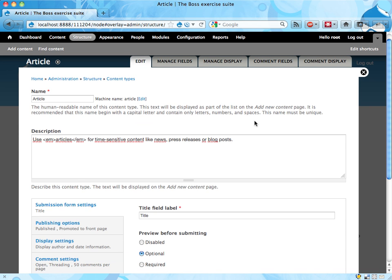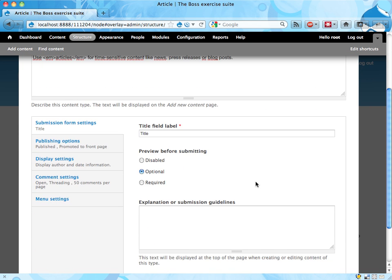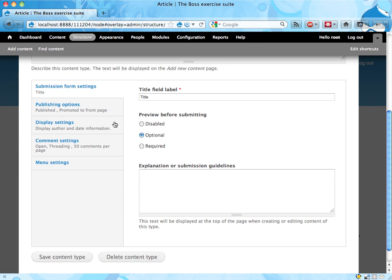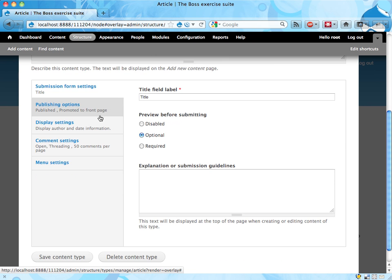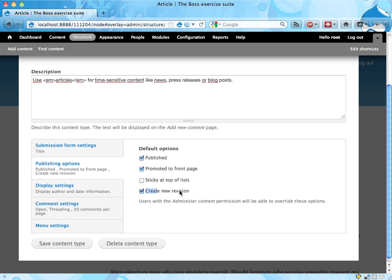If we scroll down a bit, we can see some descriptions and stuff for the article. Down under the publishing options, there's a pretty neat thing here. We can change the standard setting for creating new revisions.